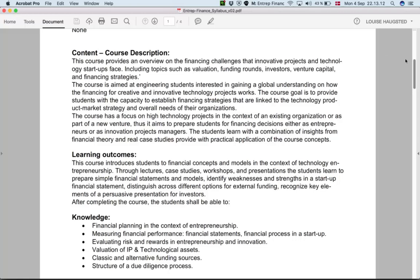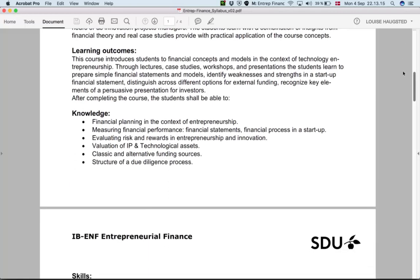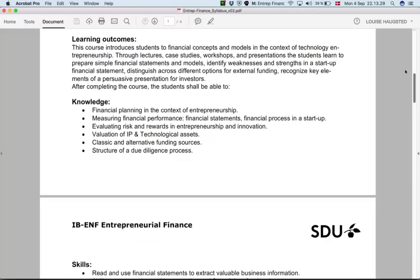Something important we want to spend a few minutes on is the learning outcomes. The learning outcomes are the commitment we agree on right now between you and me — what we want to achieve at the end of the course. This is also what the oral exam uses as reference to assess your grade. There are three different levels: at the level of knowledge, things we expect you are able to identify, describe, and have a basic understanding of.